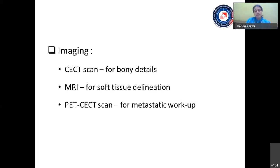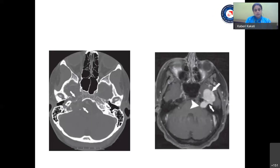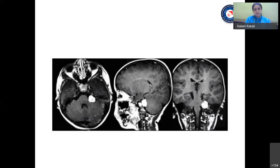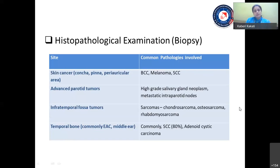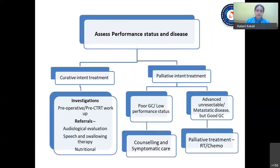PET-CT scan is done in advanced tumors to rule out distant metastasis. Biopsy is the most important examination before any treatment plan — tumors can arise from skin cancers, parotid tumors, infratemporal fossa tumors, or the temporal bone itself. To plan any treatment schedule, the performance status — the general condition of the patient — and the disease status including site, size, and histology are quite important.